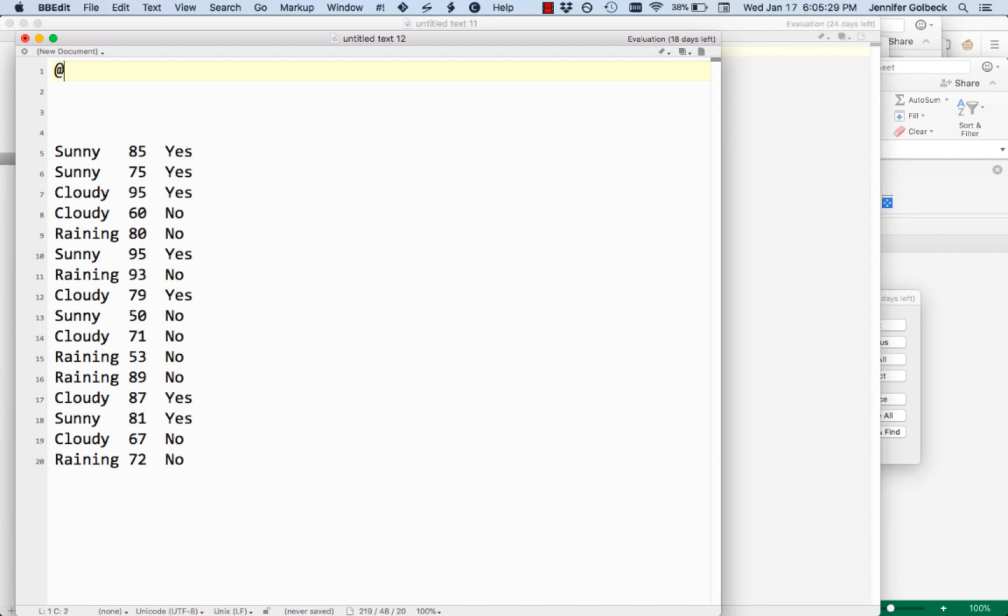The first line always starts with an at and then the word relation and then we give it a name. Here we're going to call it beach. You can use any word that you want that's going to describe what you're trying to predict. It should be one word that comes after relation, but you can use underscores or put a bunch of words together. Just don't put any spaces in there.